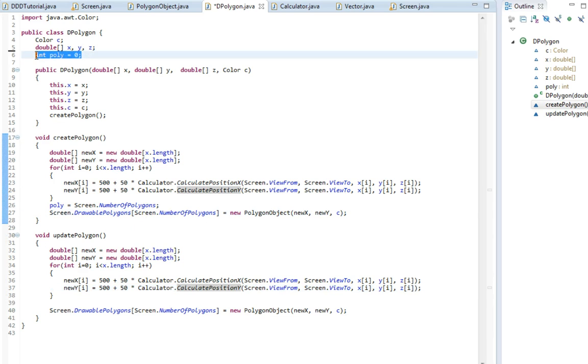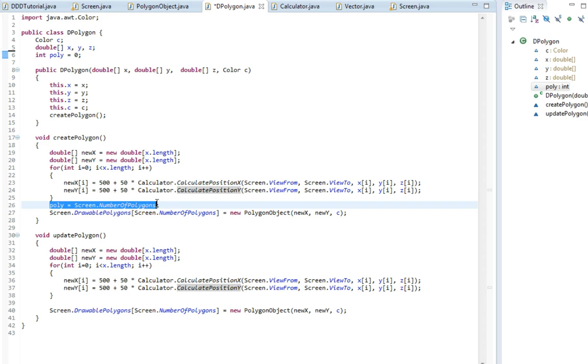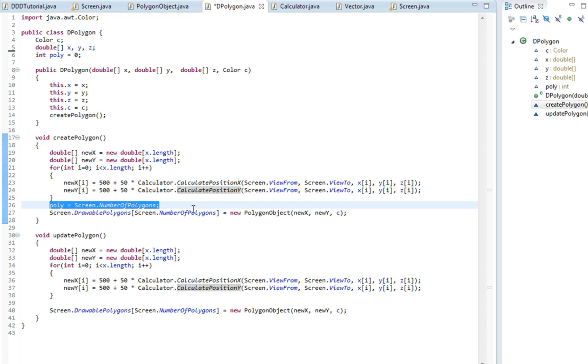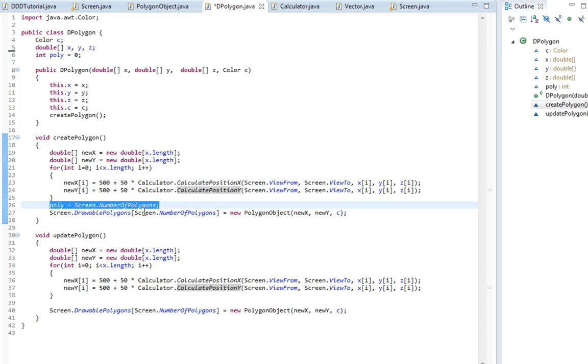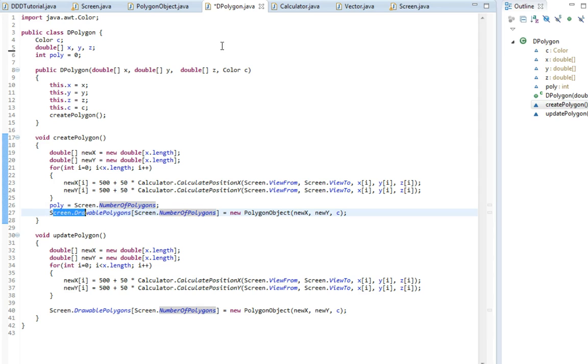So I've already made the integer poly, set it equal to zero. In here I've already done that as well. We set the poly equal to the screen number of polygons. So we can save this specific polygon and tie it to this 3D polygon.